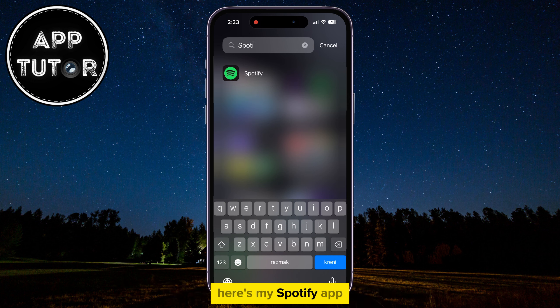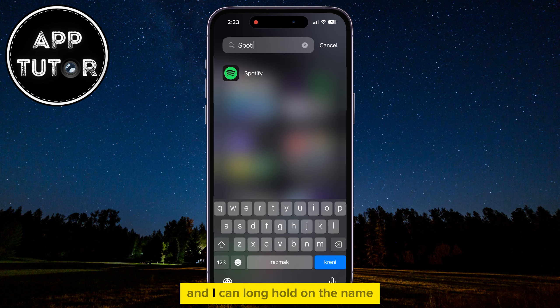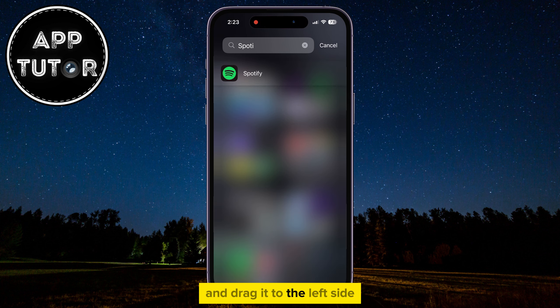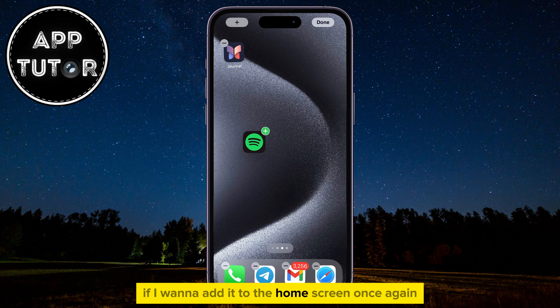Here's my Spotify app, and I can long hold on the name and drag it to the left side if I want to add it to the home screen once again.